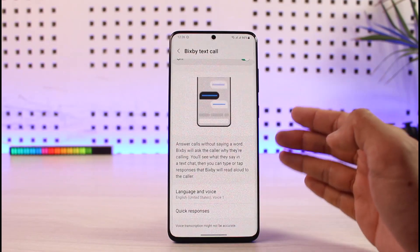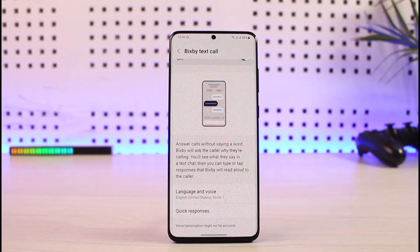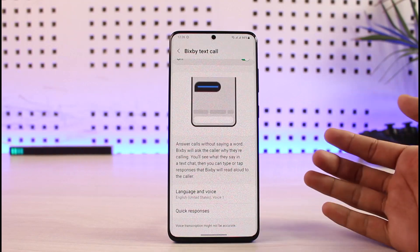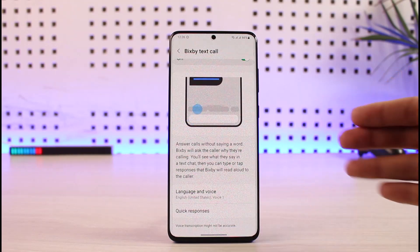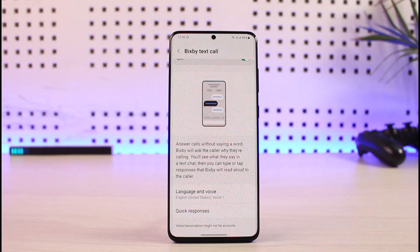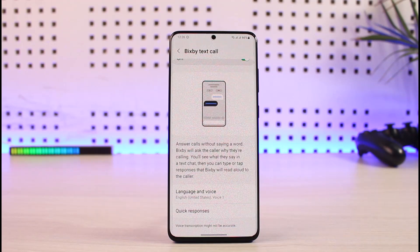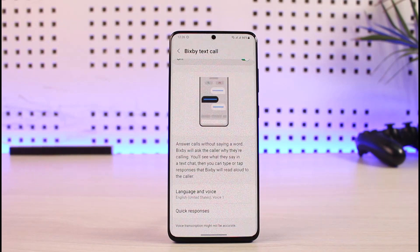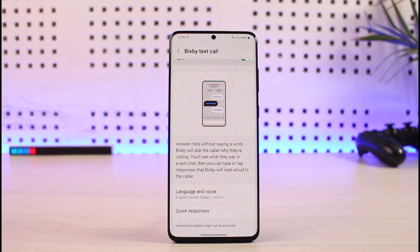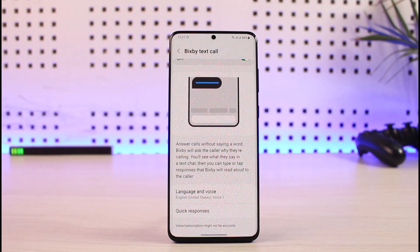Basically, whenever someone calls you and you cannot answer them directly, you make Bixby answer the call for you. Bixby will automatically speak with an automated voice and convert what the other person is saying into text format. You will not hear the audio of the other person, but it will be automatically converted to text for you, and whatever you type will be read aloud by Bixby to the other person.